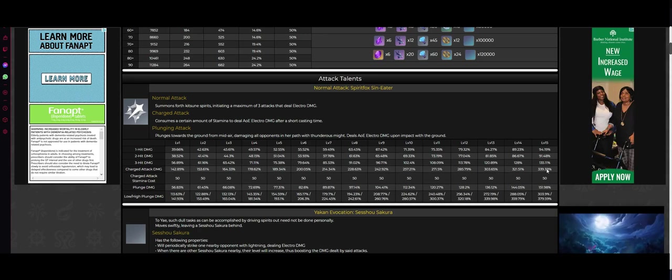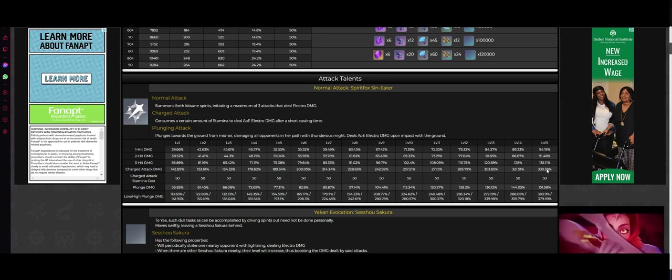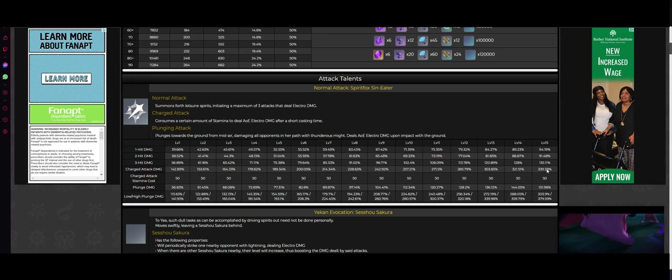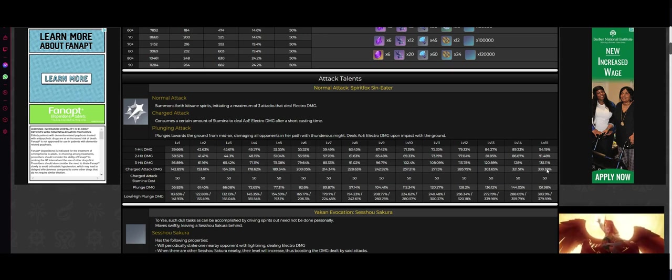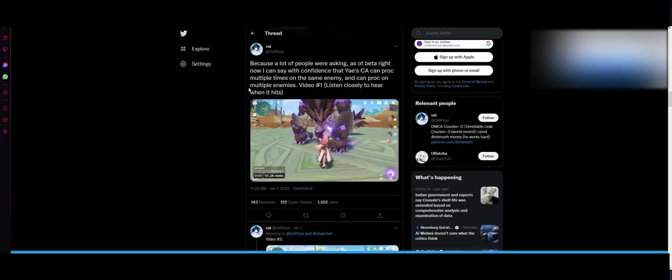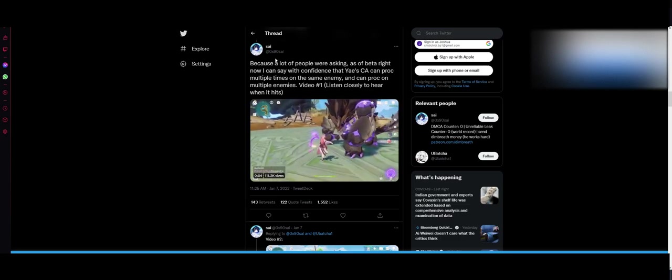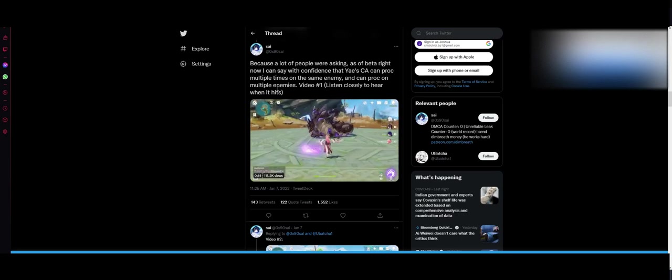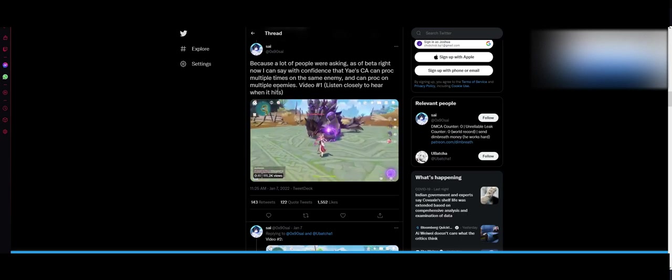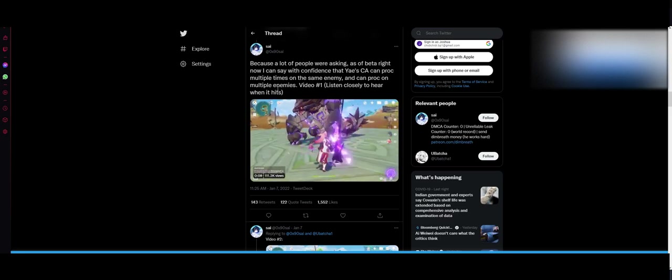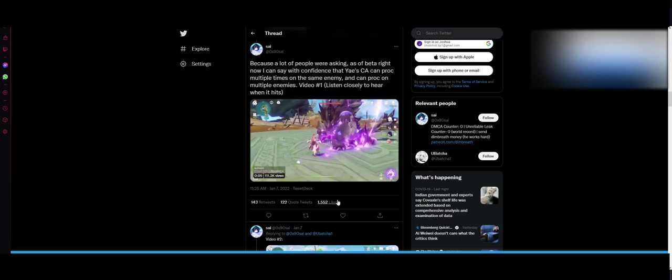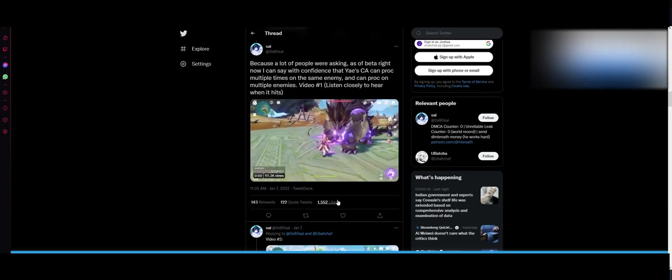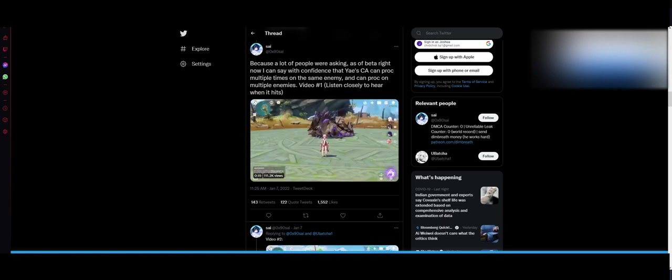339%. What people aren't seeming to notice is that her charge attack can proc multiple times. Now it may not hit smaller enemies multiple times, but those big bosses like Azhdaha, the Flowers, the Vishap, all those big shots - you're gonna be hitting multiple times. Upwards of 5 times, it seems.